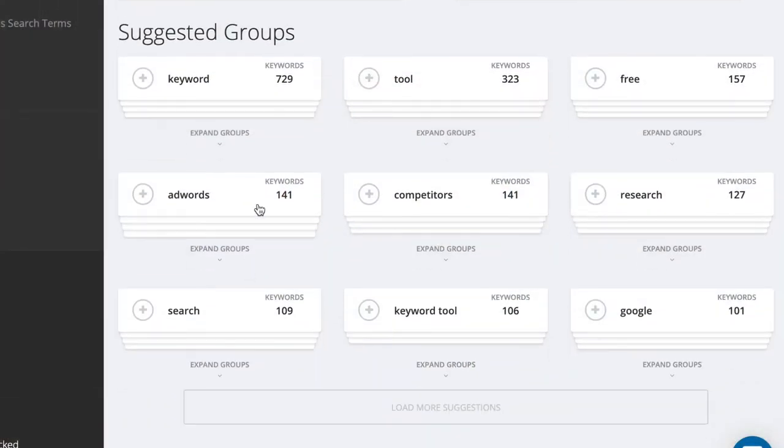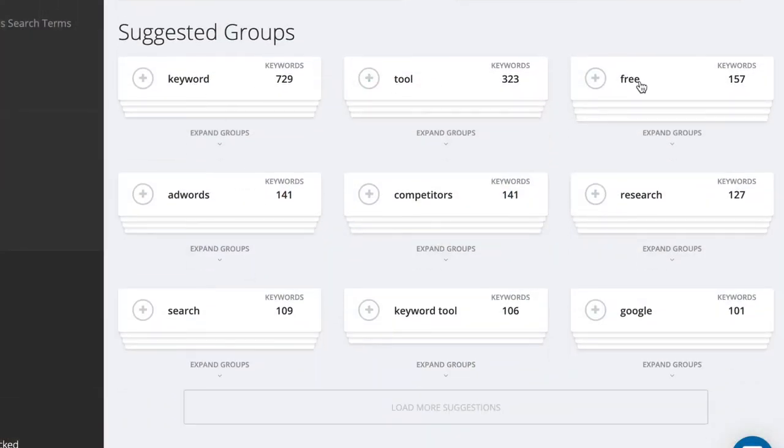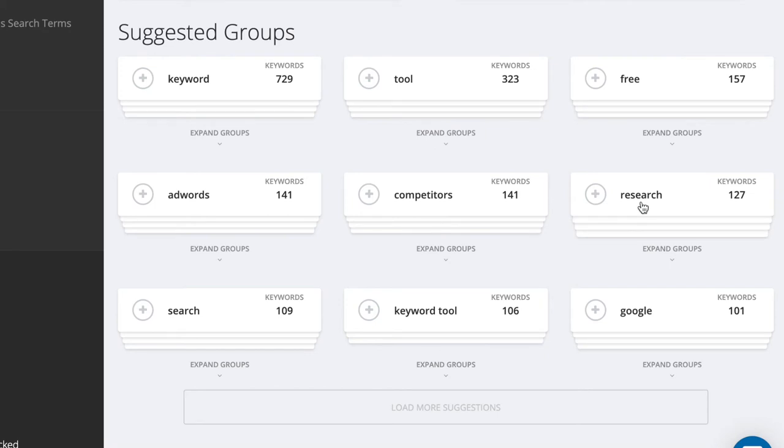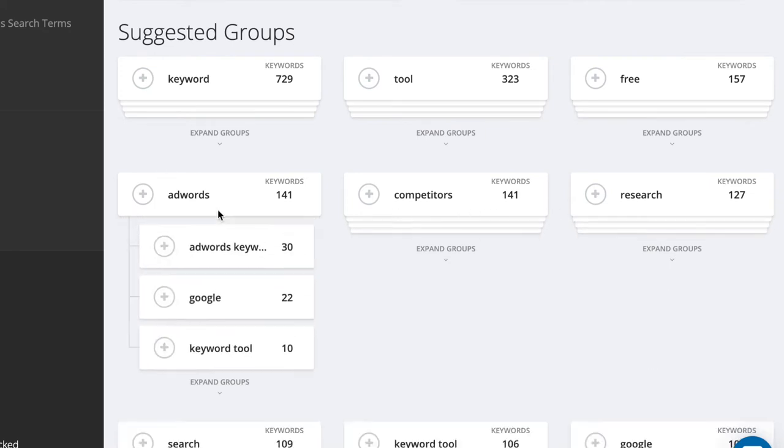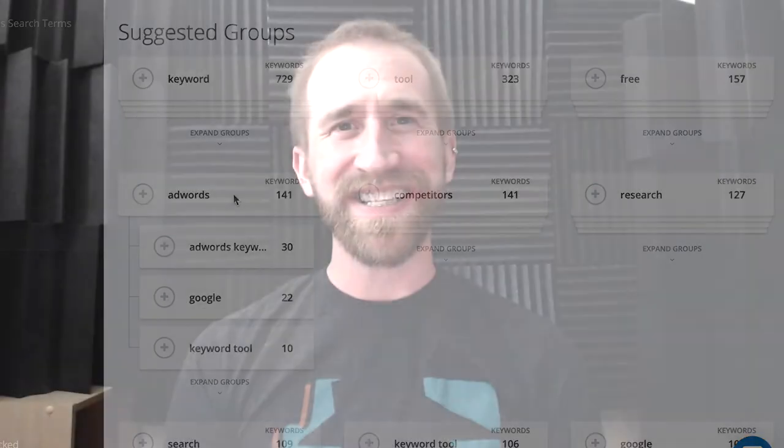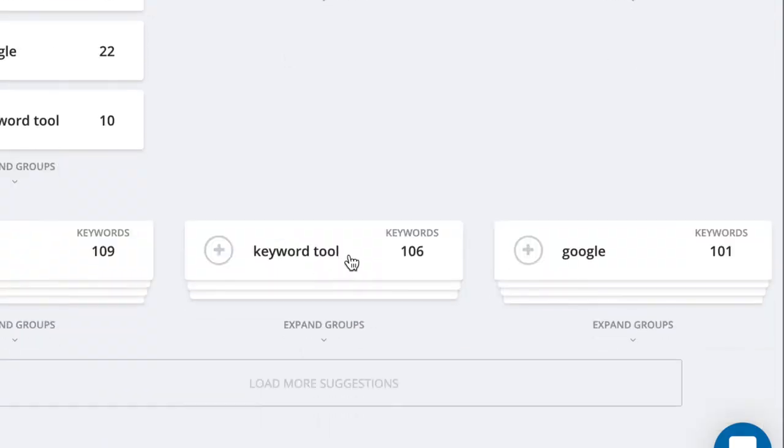But when you're wanting to fill the gaps of a PPC campaign, we recommend looking at the suggested keyword groups. They will give a rollup based around specific groups of keywords, showing you both short and long tail keywords that you should consider adding to your PPC campaign. A big group that we focus on here at SpyFu is Keyword Tool. So I'm just going to add that entire group to this project.